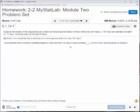Now let's try this harder problem, number 11. There are a lot of parts to this. Suppose the lengths of pregnancies of a certain animal are approximately normally distributed — on average, pregnancy lengths are 187 days and the standard deviation is 11 days.